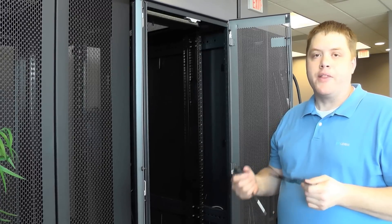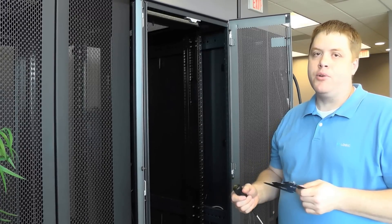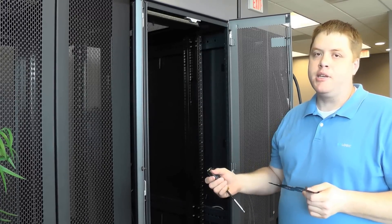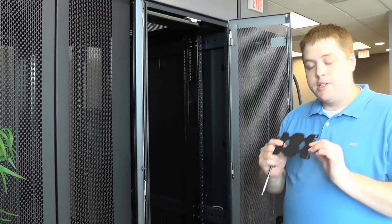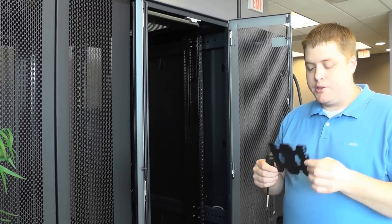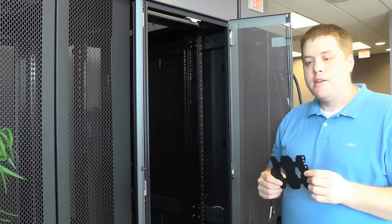Today we're going to show you how to install a Logic PDU in an HP or Rital rack. Now what you'll need to do that is a little bracket kit.